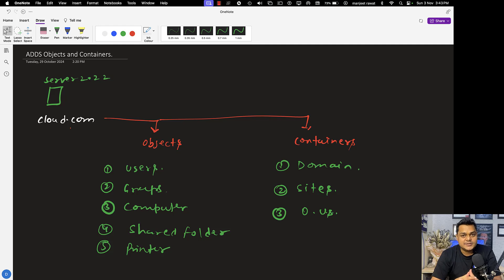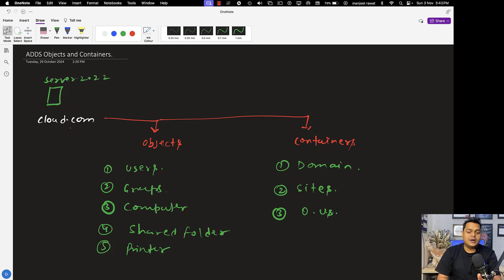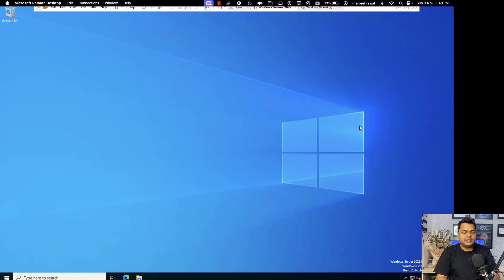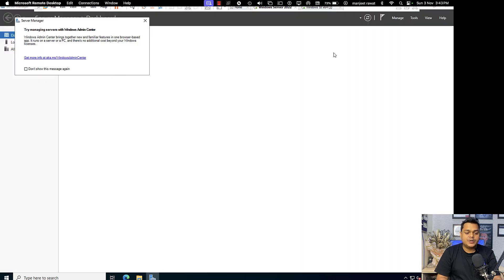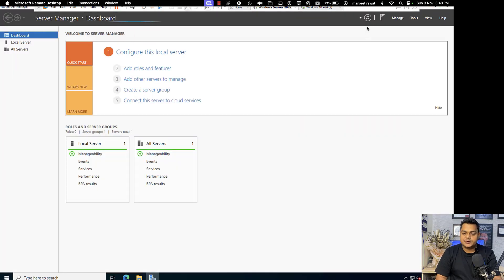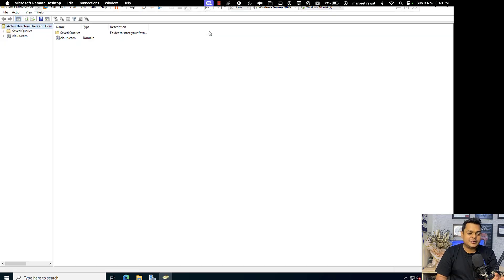As a system administrator, it is our responsibility to know about the features available in user properties, how we can manage groups, how many types of groups are available, computers, use cases of computers, shared folders, and printers. Now I am moving to our Server 2022 setup to open Active Directory services. We just need to open the Server Manager dashboard, click on Tools, and go to Active Directory Users and Computers — it will redirect you to this particular page.